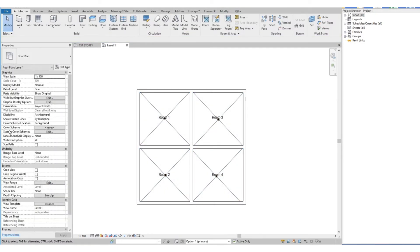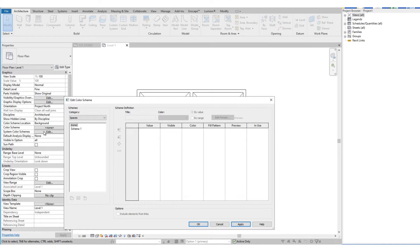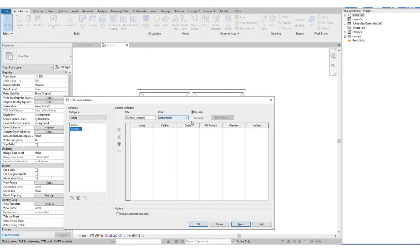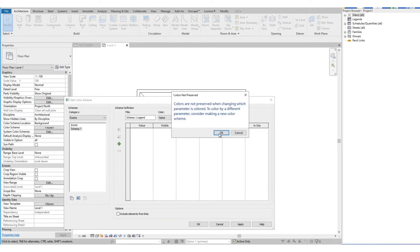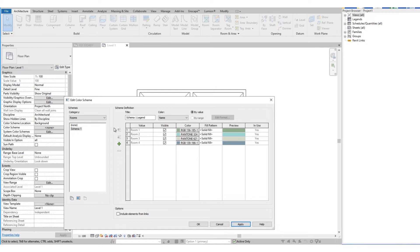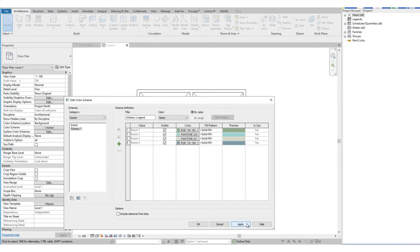Then after that, we select Color Scheme under Properties. On the Edit Color Scheme dialog box, change the categories to Rooms, then under that we choose Schema 1. Then under Color, let's use Name. Then just select OK.